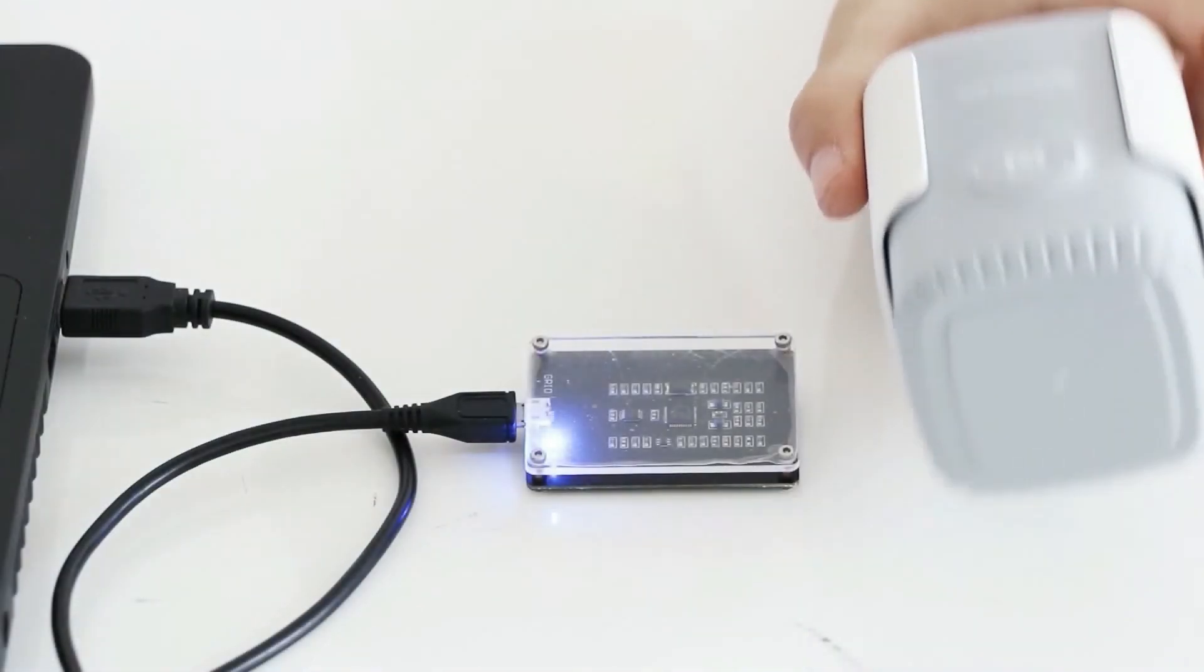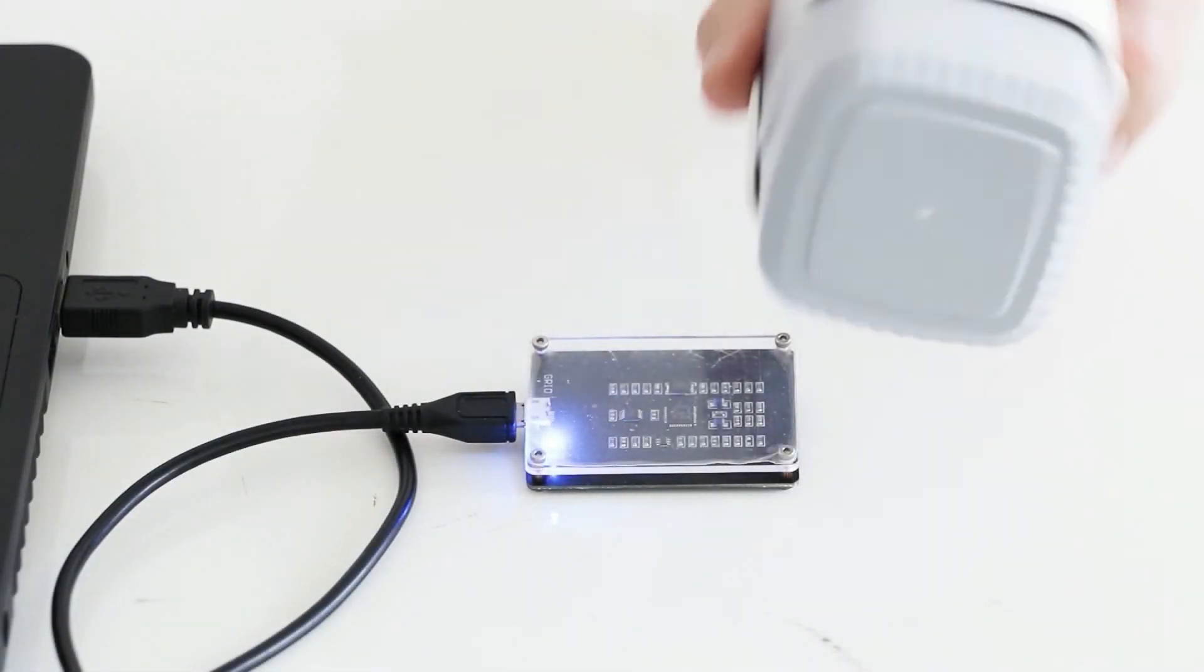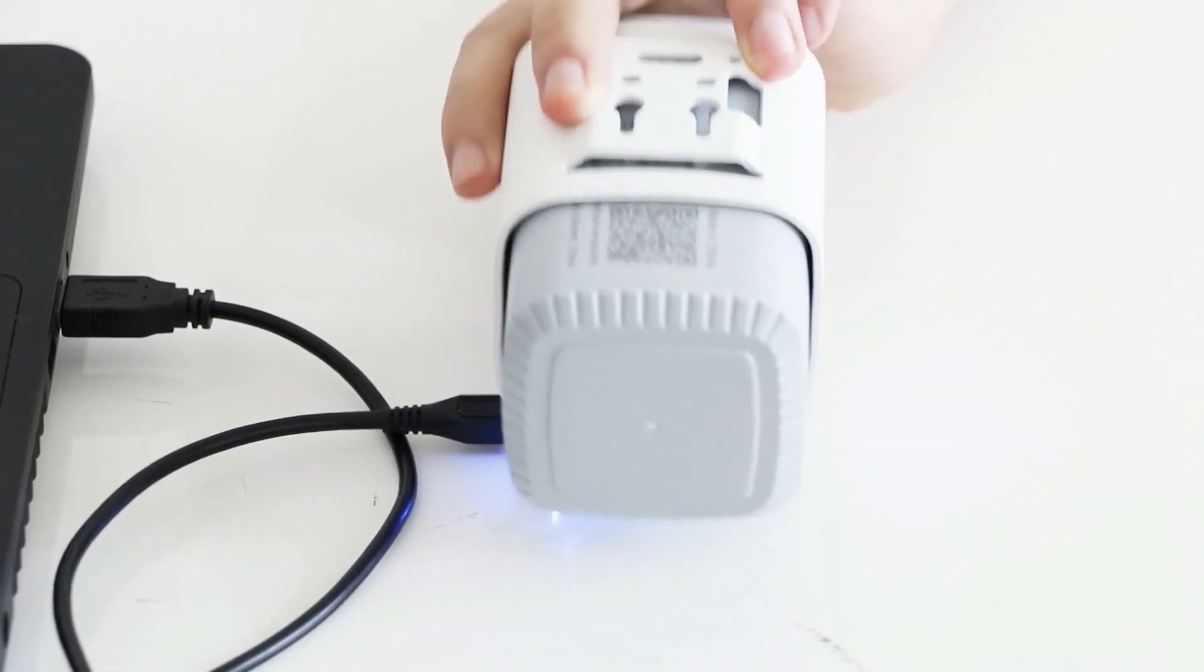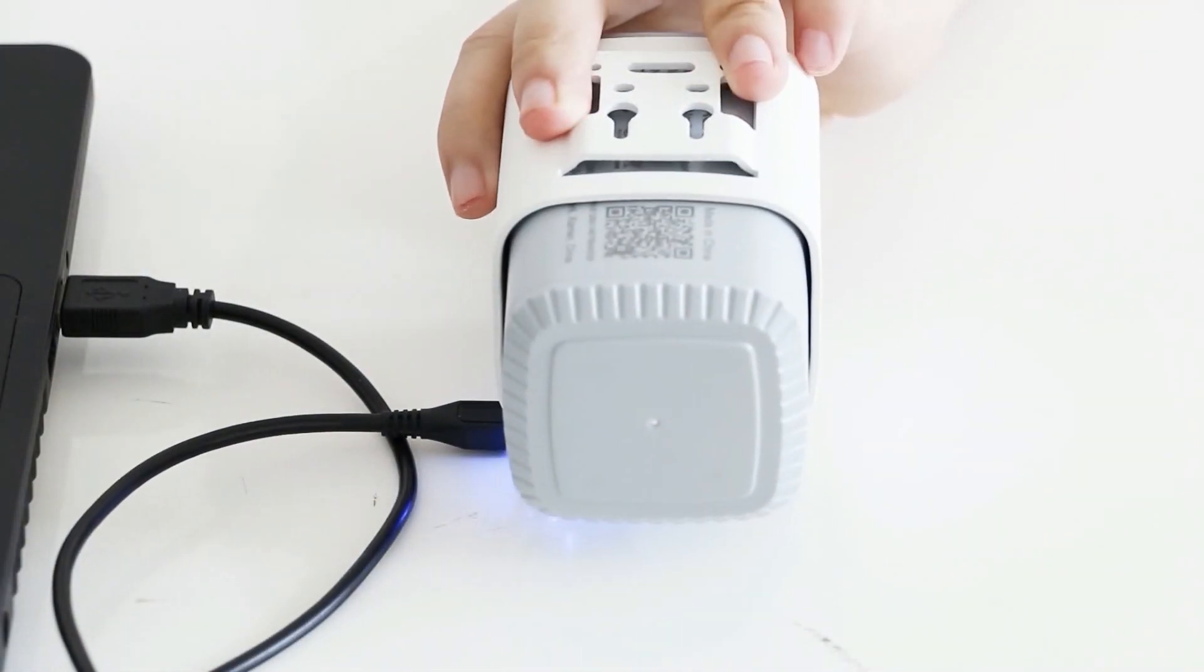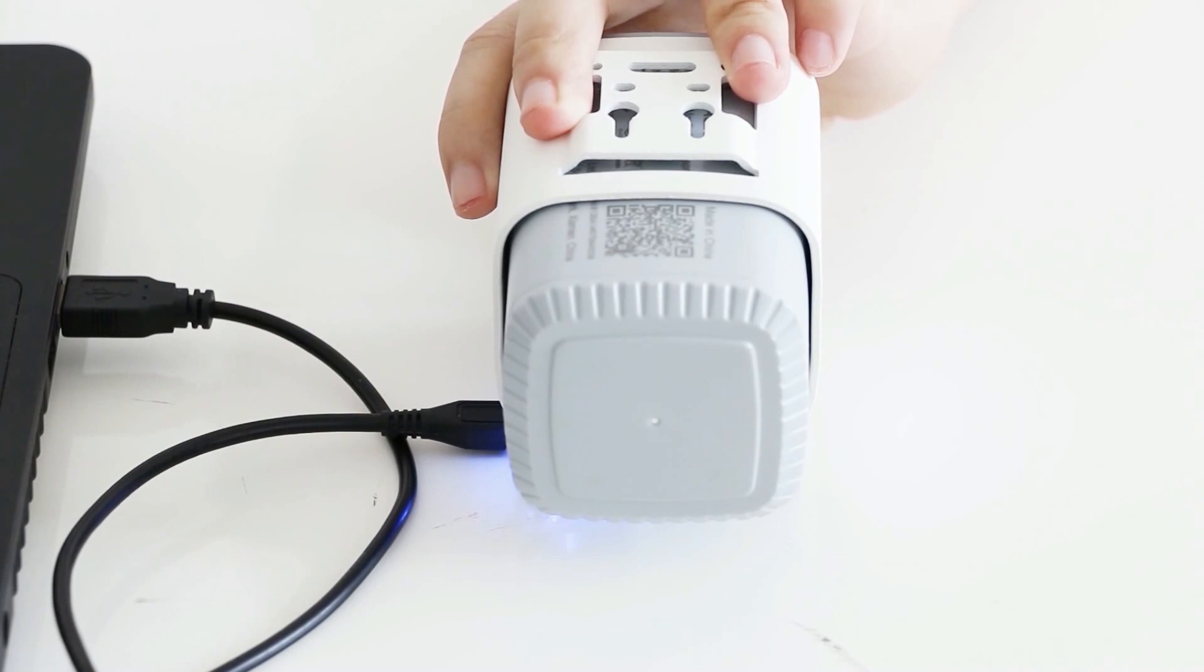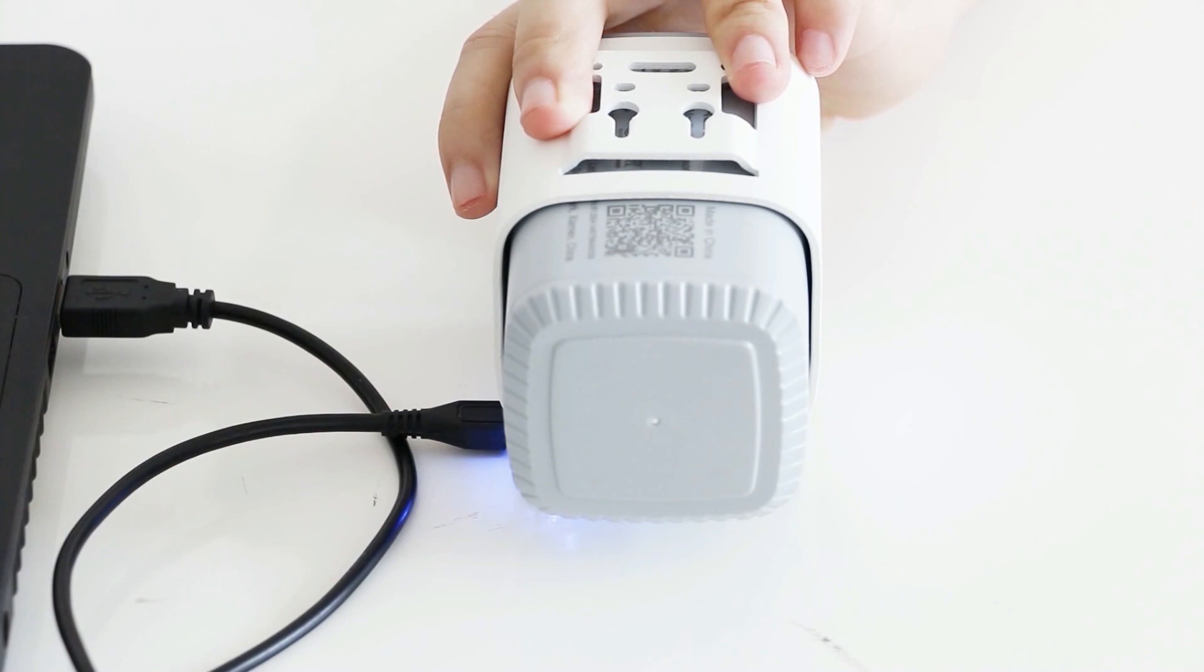To configure the sensor on a PC, you need an NFC reader and connect it to your PC. Put the sensor close to the NFC reader, open tool box of version 6.8 or above. The configuration via NFC is the same as configuration via Type-C cable.